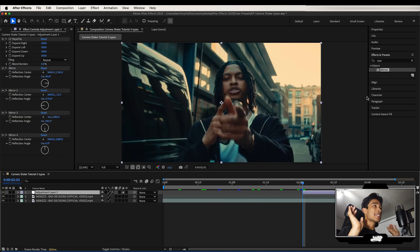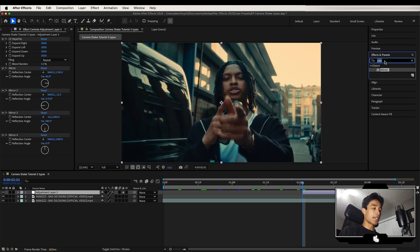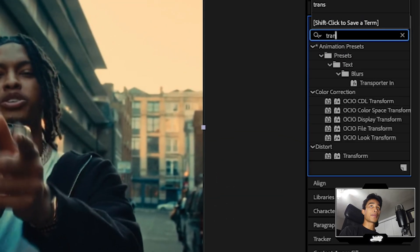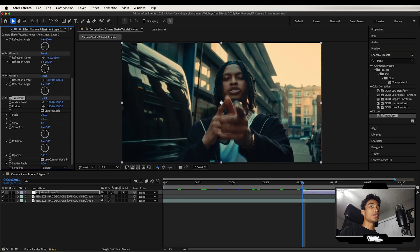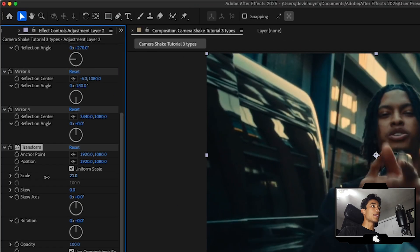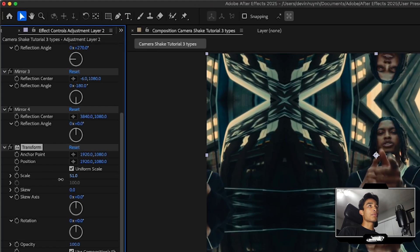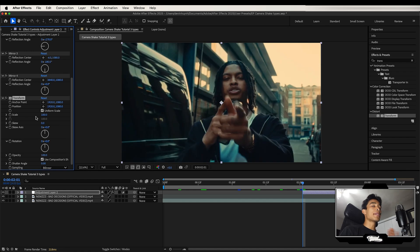And voila — now our clip looks exactly the same. You might be asking why we just did all of that — I'm going to show you why. Go to your effects and presets, and the next effect to apply is the transform effect. Apply that transform to your adjustment layer, and then if you adjust the scale, we have this crazy looking kaleidoscope mirror effect.